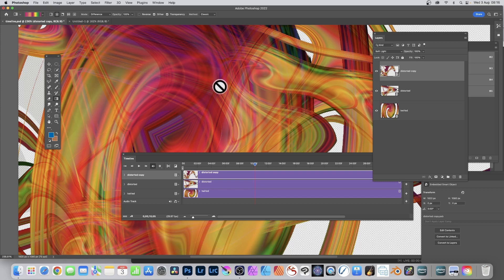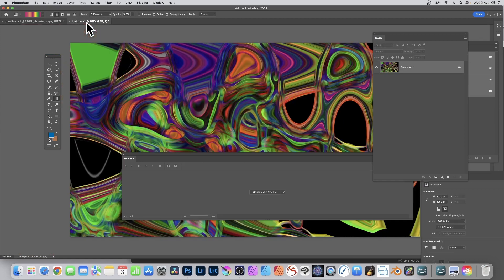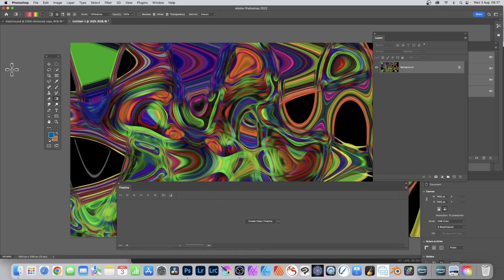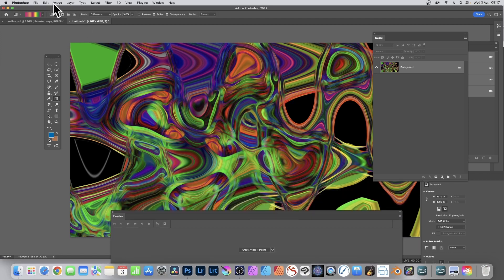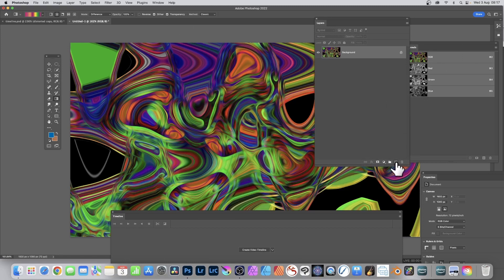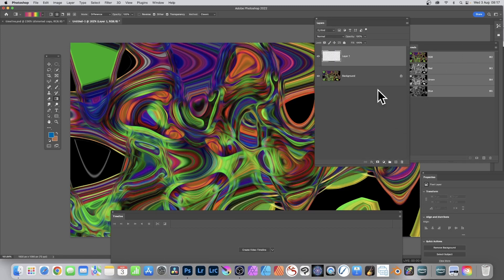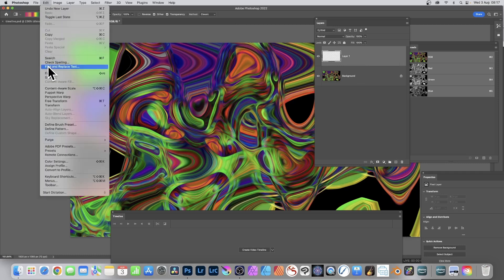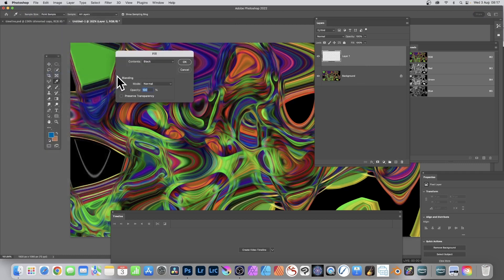I'm going to do that in a different document. The document needs to be the same size as this one — 1920 wide, etc. This is an image I created earlier using exactly that timeline, but I can create another layer: go to the Layers panel, click the plus icon to insert a fresh layer. Go to Edit and fill it with black — you could fill it with gradients, images, patterns, any kind of design — but I'm going with black.